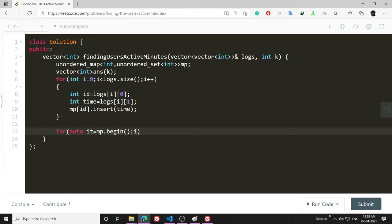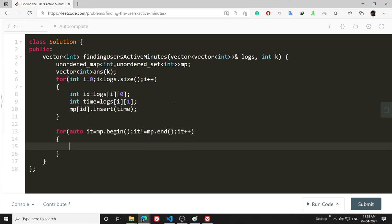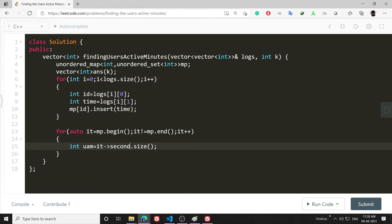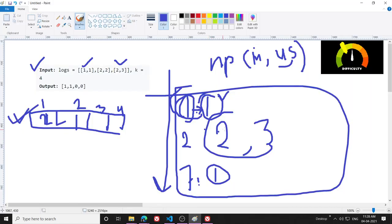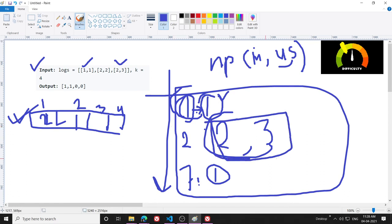For any particular ID I will get their unique active minutes. So their UAM will be it->second.size(). Second.size is basically...